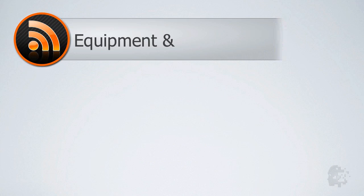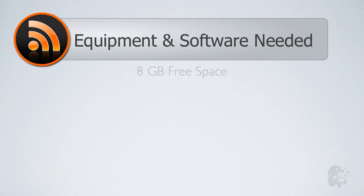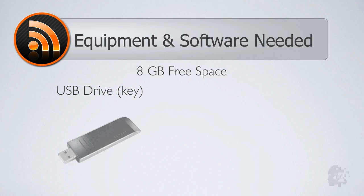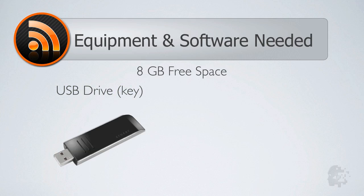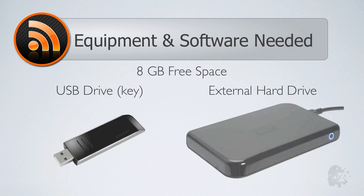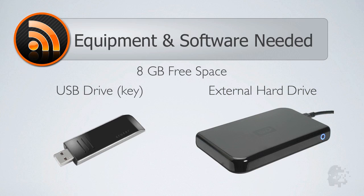To complete this task, you'll need an external media source with at least 8 gigs of free available space, as the operating system will use just under 6 gigs of space. This external media source can either be a USB drive or an external hard drive. In this tutorial, we will be backing up the installer as well, so I would recommend at least 16 gigs of space to be safe.